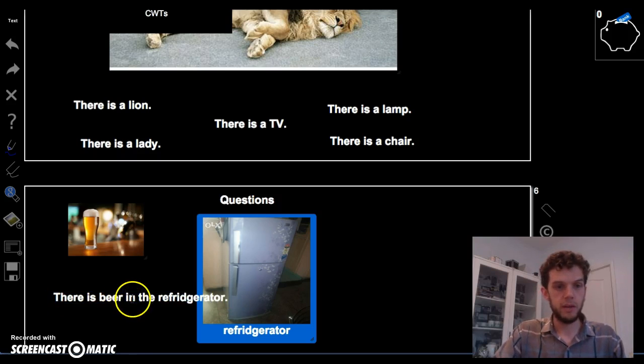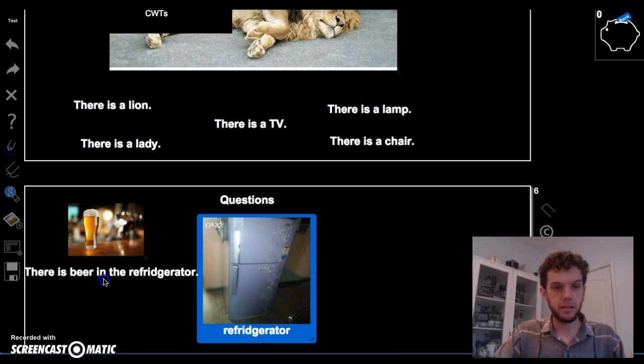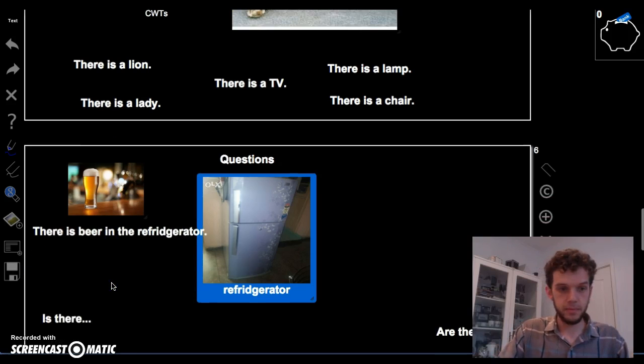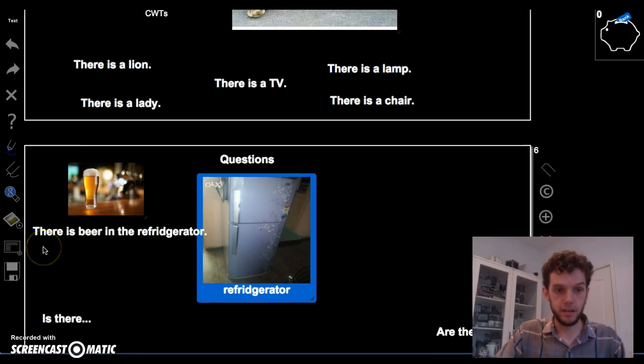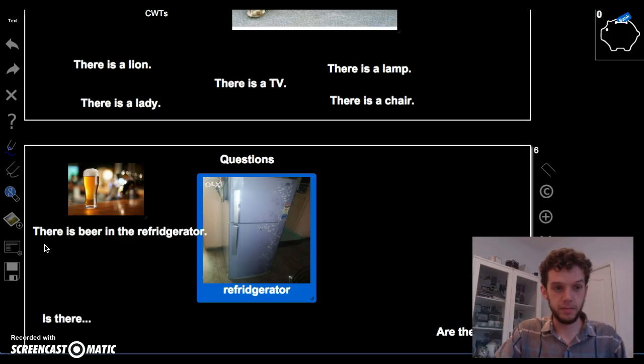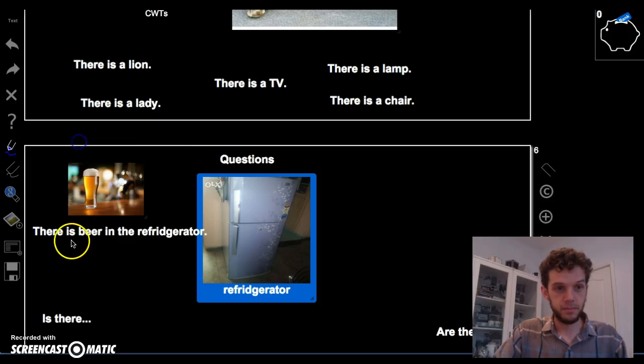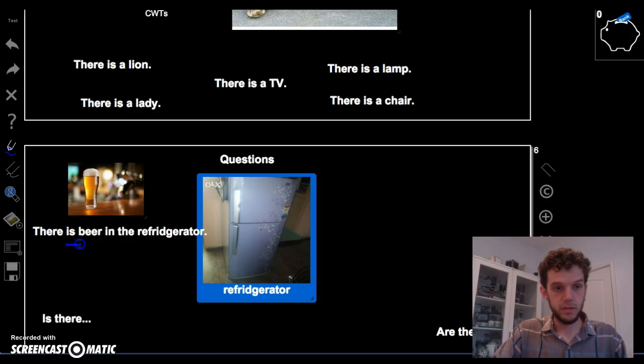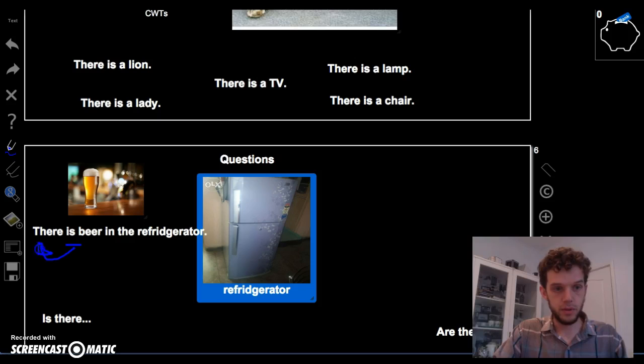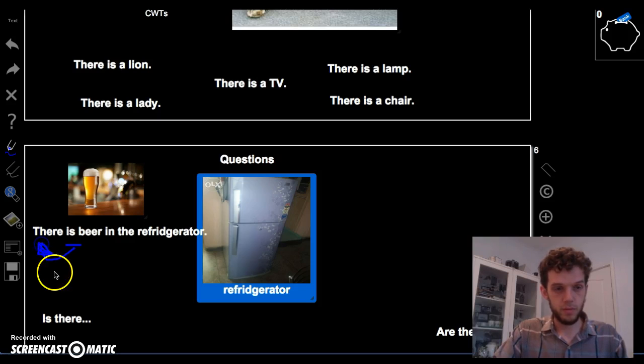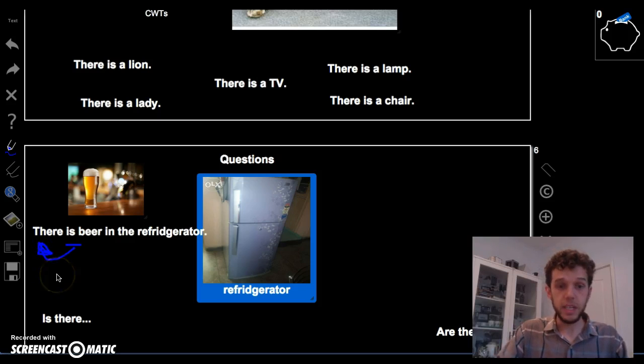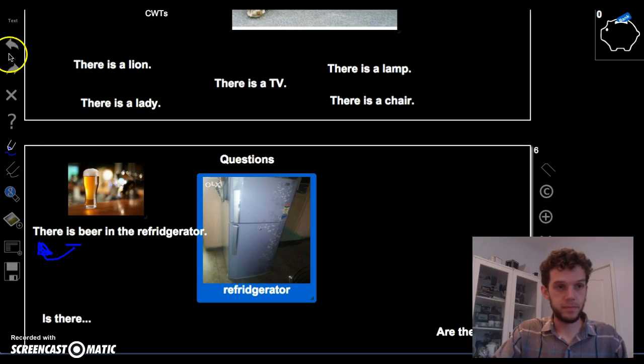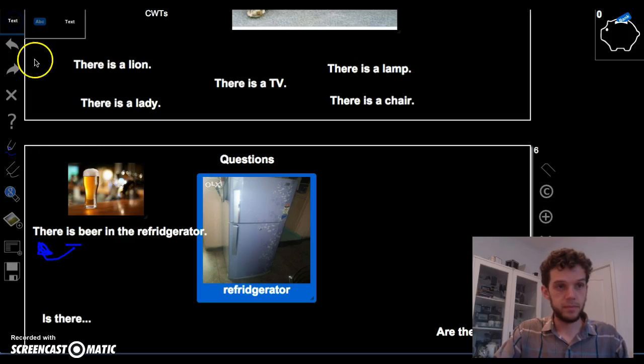But how do we ask? We would say, is there beer in the refrigerator? You switch this word with this word. Is there? Great.